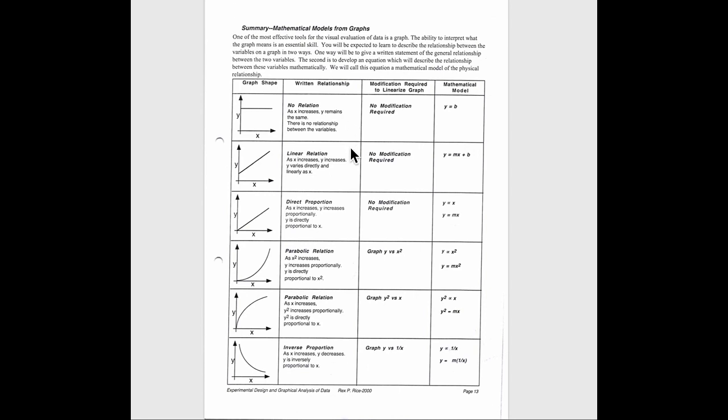A linear relation would be shown here in this graph. Straight line, as x increases, y increases. One thing I want to point out is you can only use the phrase directly proportional if that straight line goes through 0, 0. Again, neither of these have any modification required.